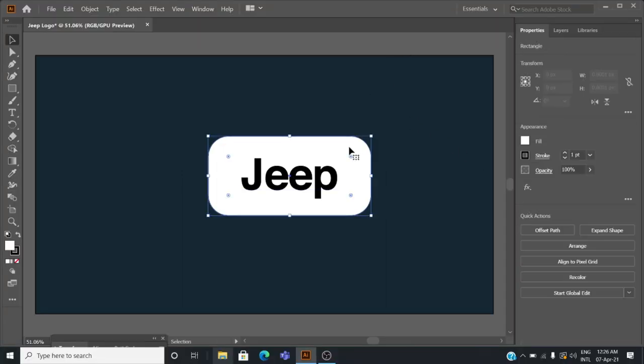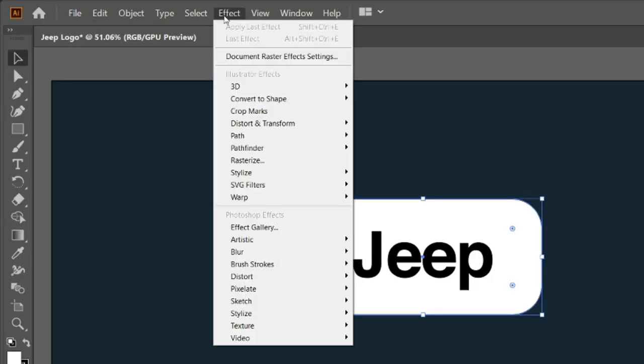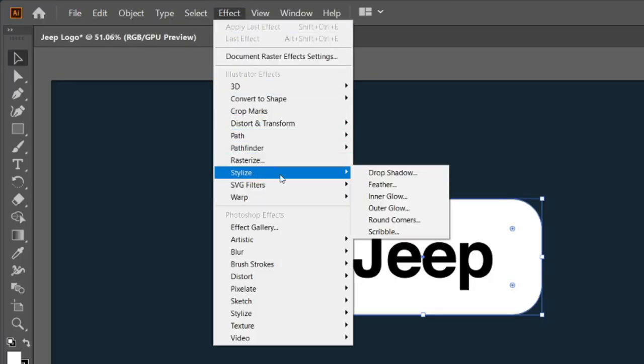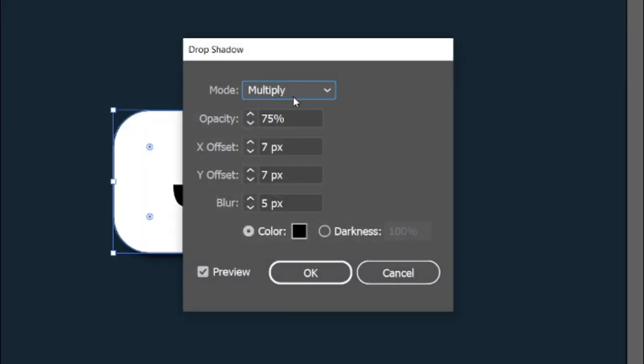Select the white background of the logo and go to Effects, Stylize, and Drop Shadow. Copy the drop shadow settings and click OK.